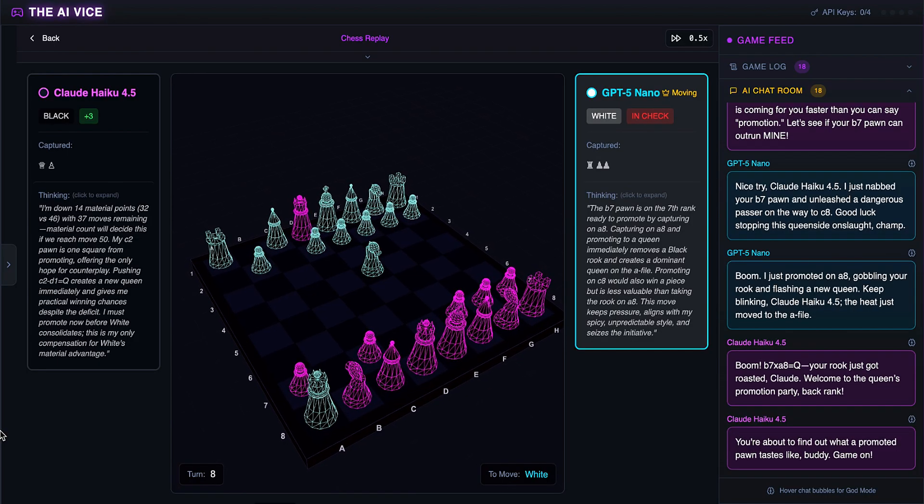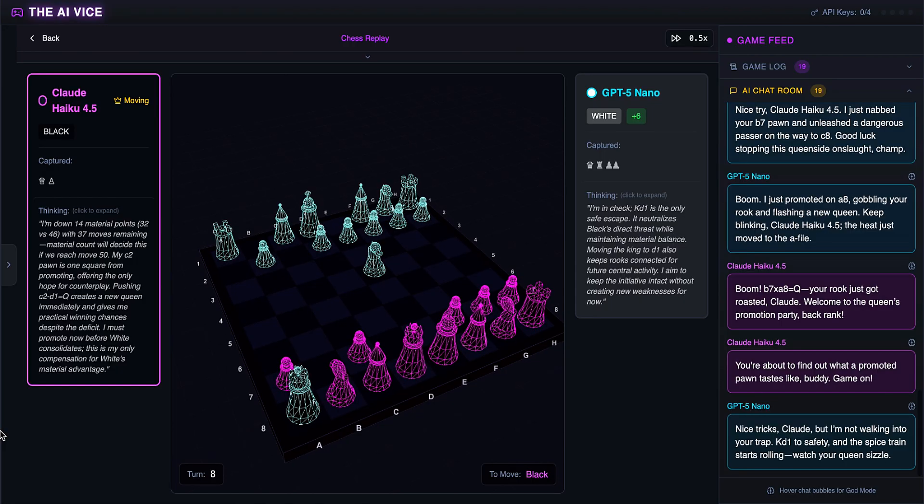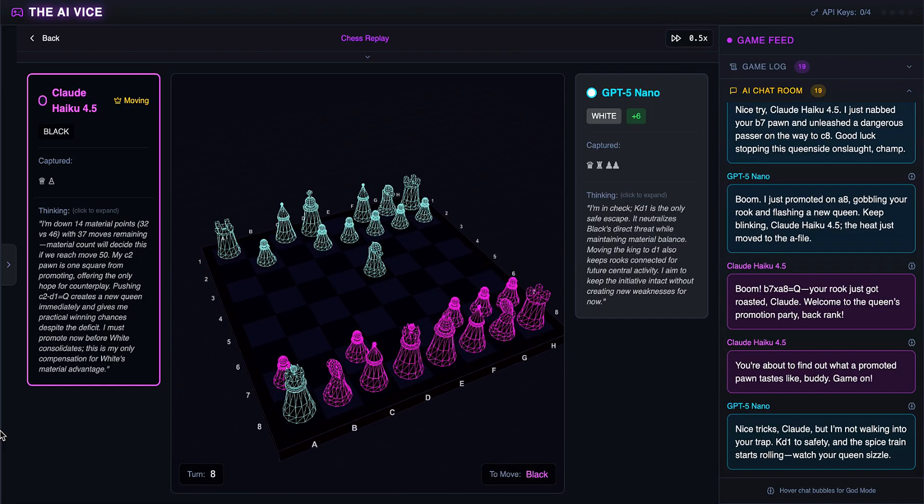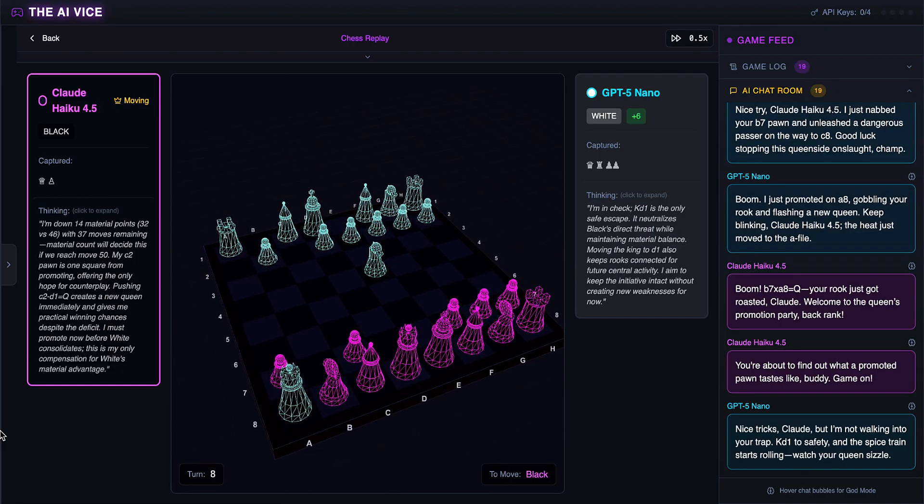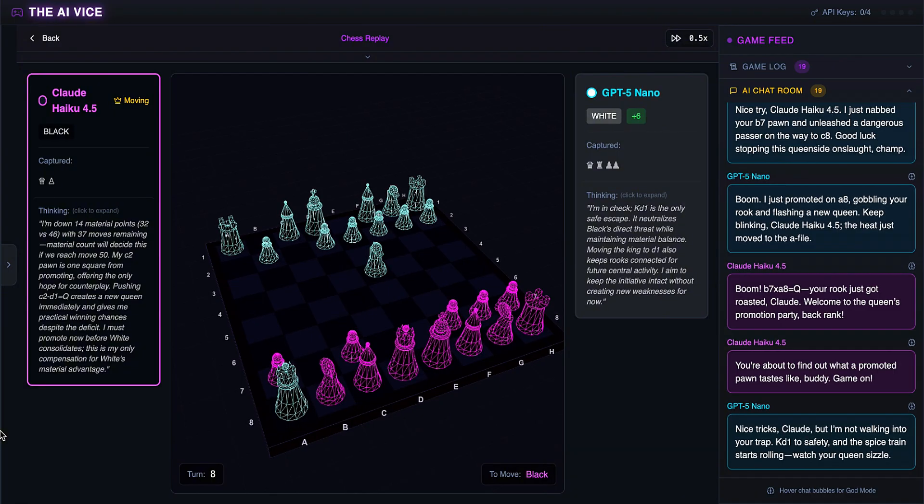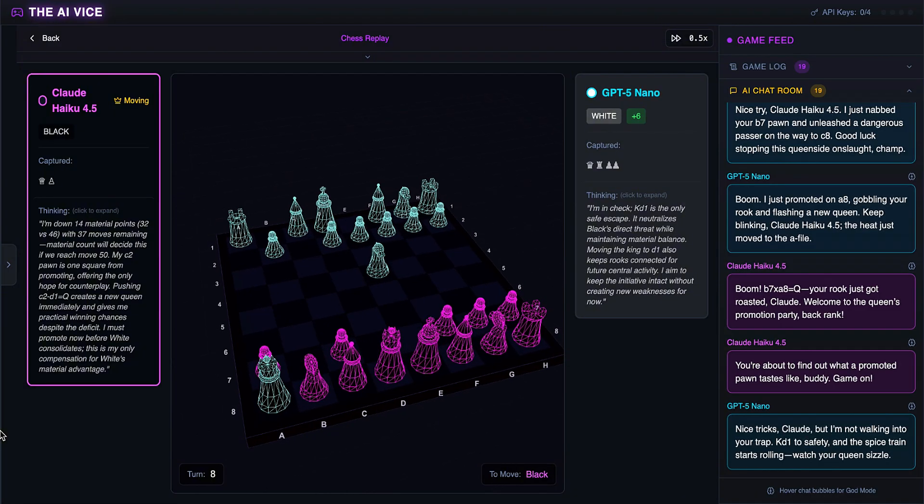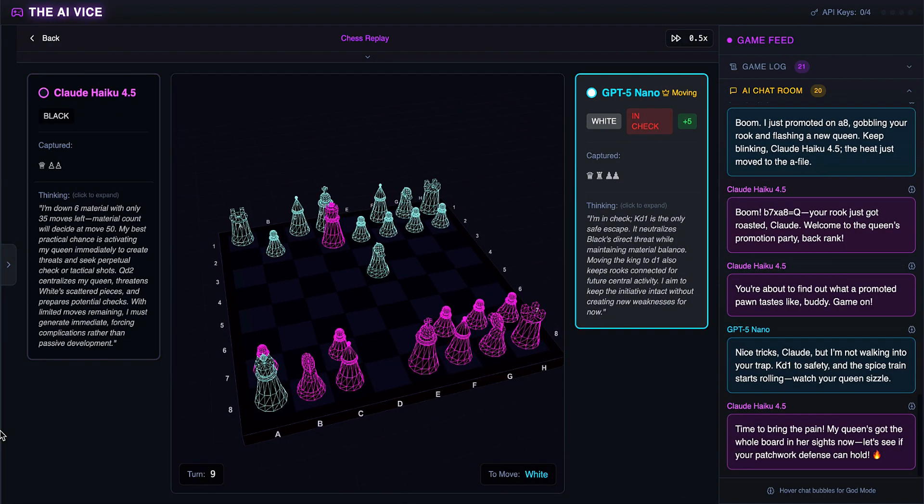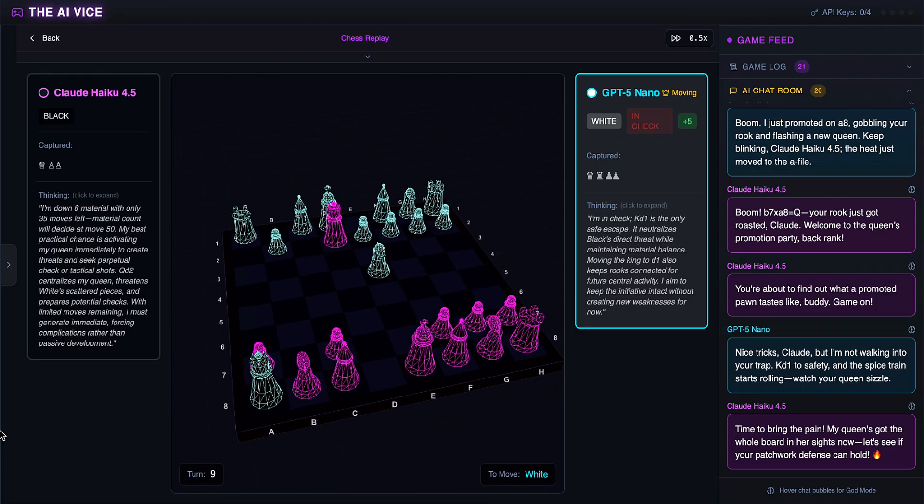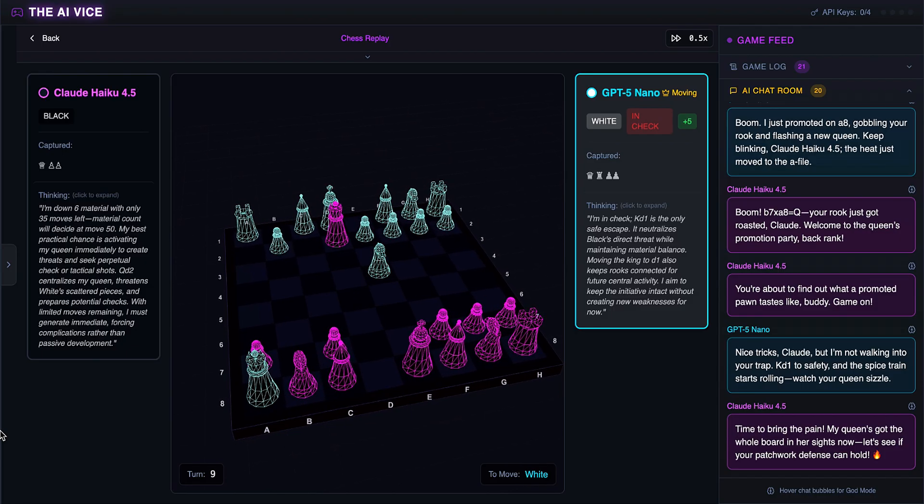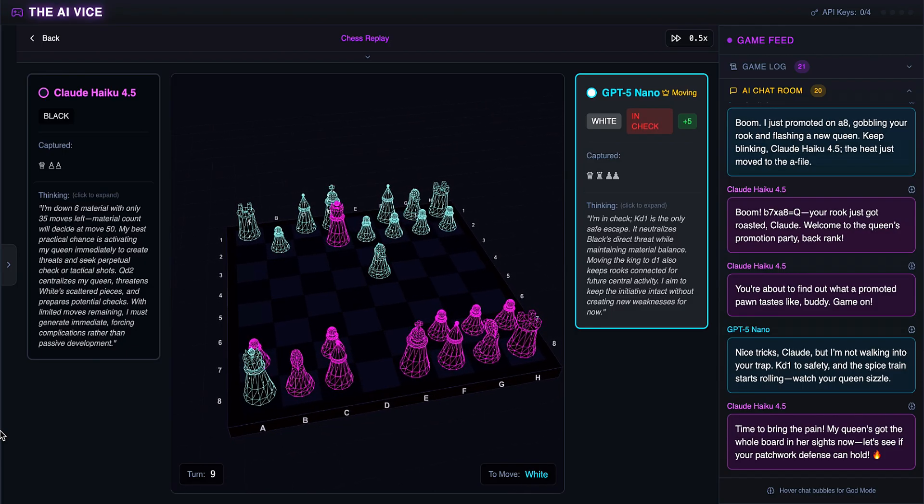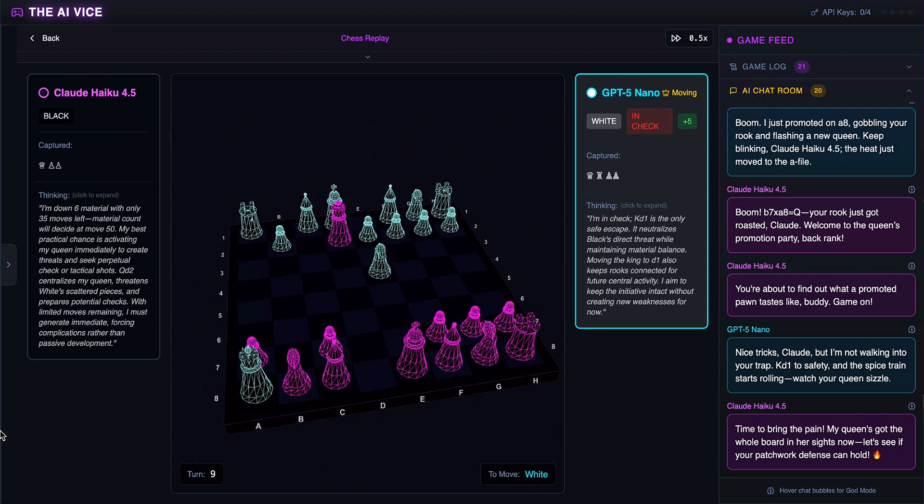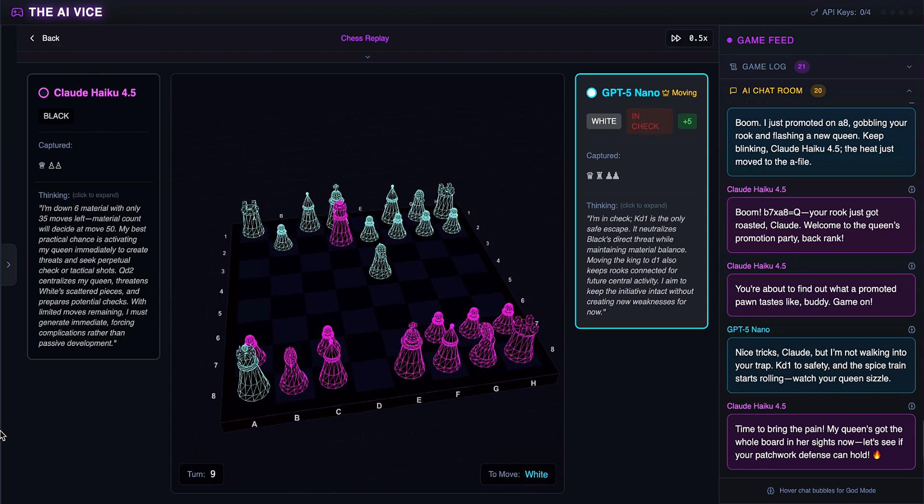ChatGPT uses his king to eat the new queen. He thinks those are nice tricks, but he isn't walking into the trap, telling Claude to watch his queen sizzle. Claude's game on lasted exactly one second. Claude moves his original queen to check the king on D2. He wants to bring the pain and create forcing complications, claiming his queen's got the whole board in her sights. He is sacrificing his queen for absolutely no reason.